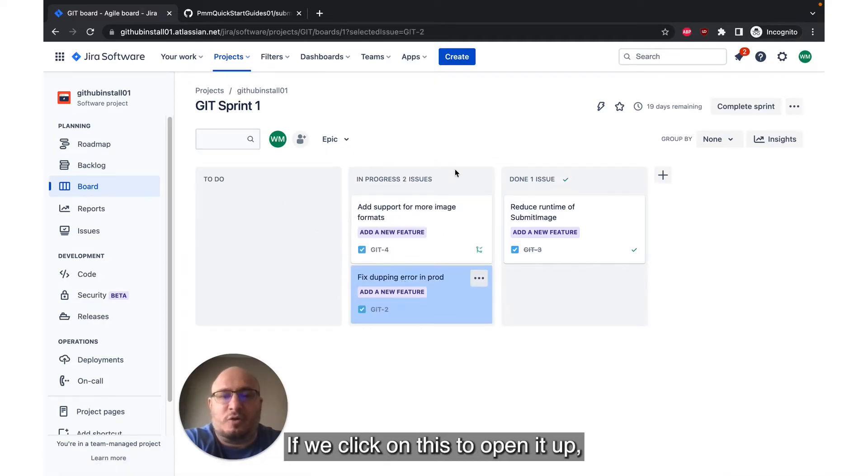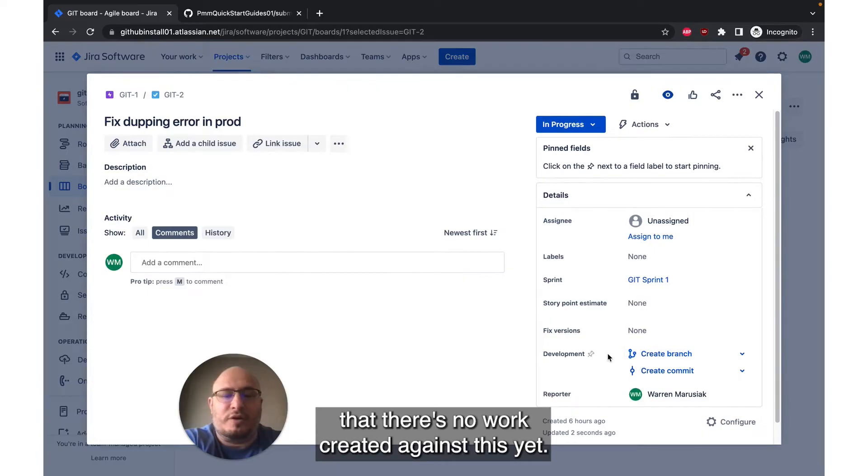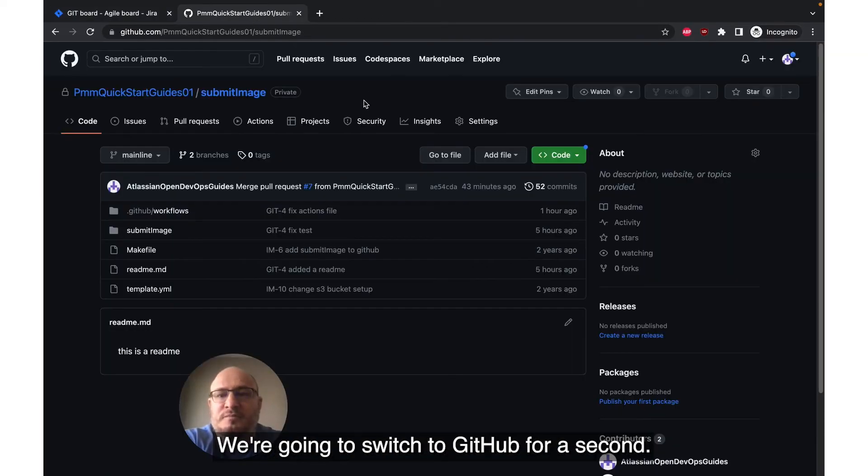If we click on this to open it up, we can see over in the development panel that there's no work created against this yet. We're going to switch to GitHub for a second.